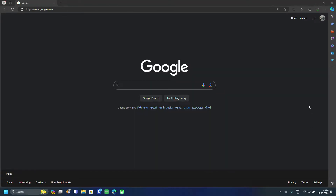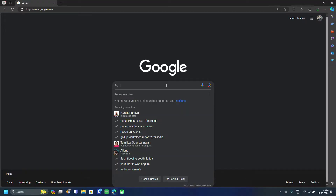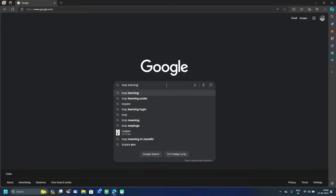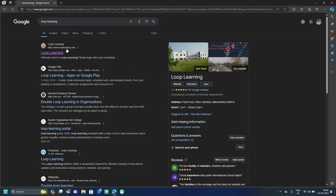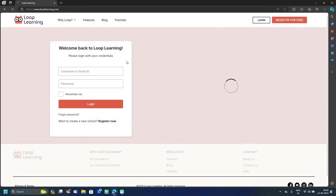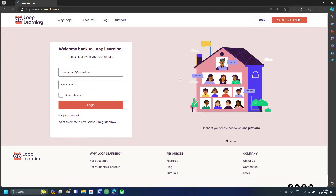Hello everyone and welcome to this video on Loop Learning. In this video we will see how to use Loop Learning LMS as an admin or principal. Let's start by searching 'Loop Learning' on Google. Here you can see www.looplearning.com, which is the official website where you can log in to Loop Learning.